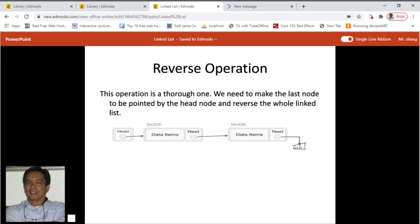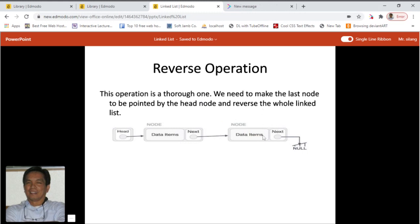Let's look at another operation — the reverse operation. This operation is a thorough one. We need to make the last node to be pointed by the head node, and reverse the whole linked list. That means this node should be pointing to this, this should be pointing to the previous, and so on and so forth.